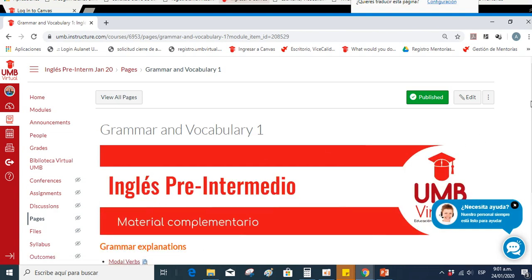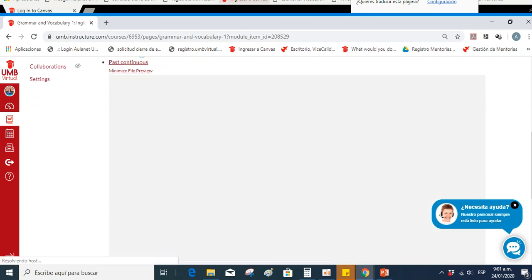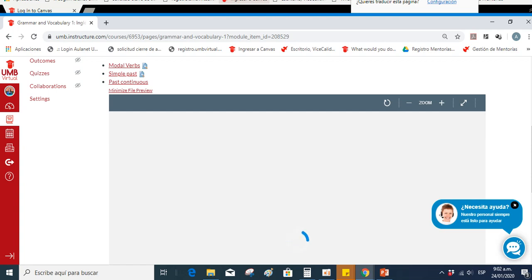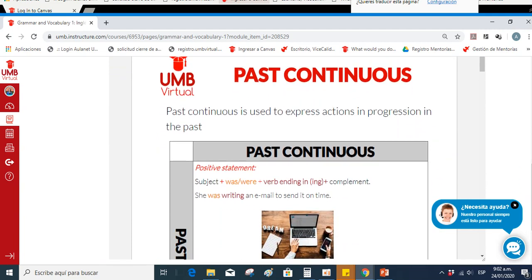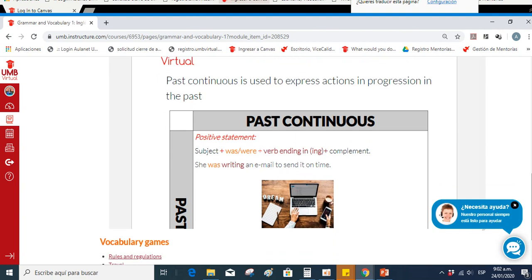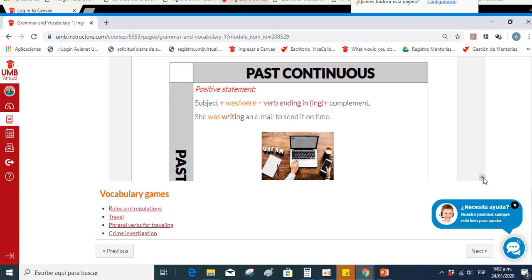In the Grammar and Vocabulary section you'll find different infographics related to the topics covered: modal verbs, simple past, and past continuous. For past continuous — remember that simple past covers events that occurred at a determined time, while past continuous emphasizes the progression of those activities. For a positive sentence: subject plus was/were, ending in -ing and complement. Example: 'She was writing an email to send it on time.'